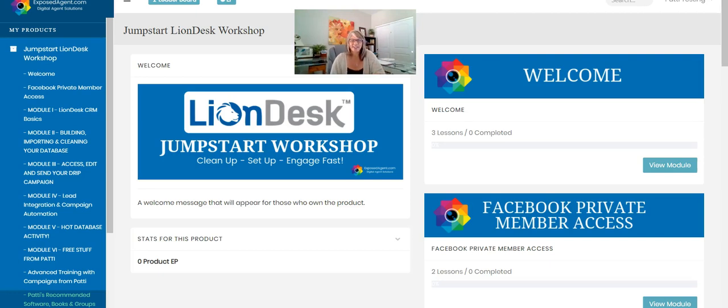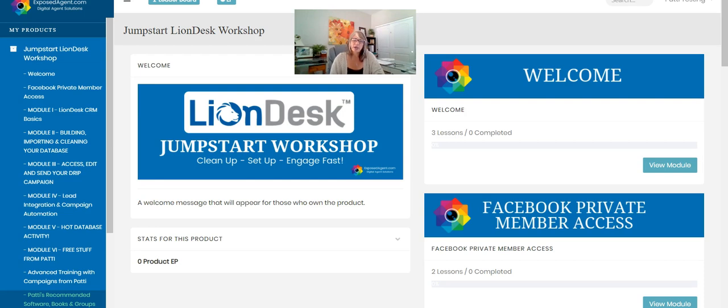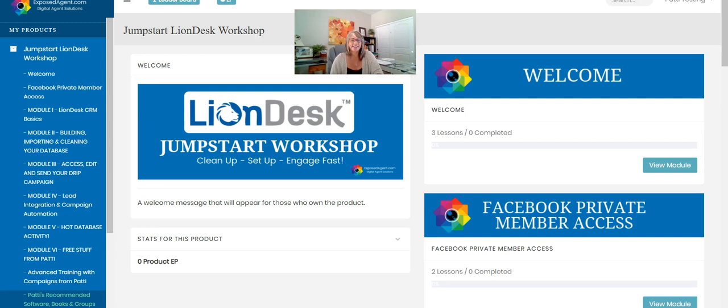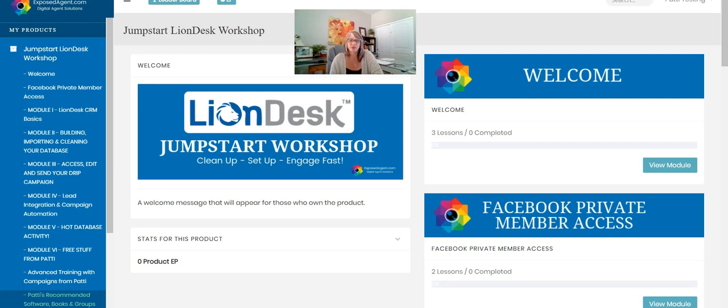Hi, it's Patti Sampson and welcome to the LionDesk Jumpstart Workshop. Many of you might know me from the forums, Facebook, or YouTube. I am a high-powered user of LionDesk. I don't work for LionDesk CRM, but I do help real estate agents all over the country to get more automated and organized with their CRM tools.